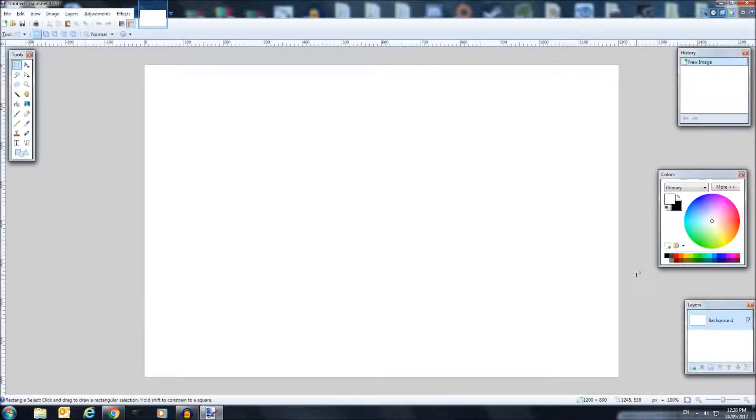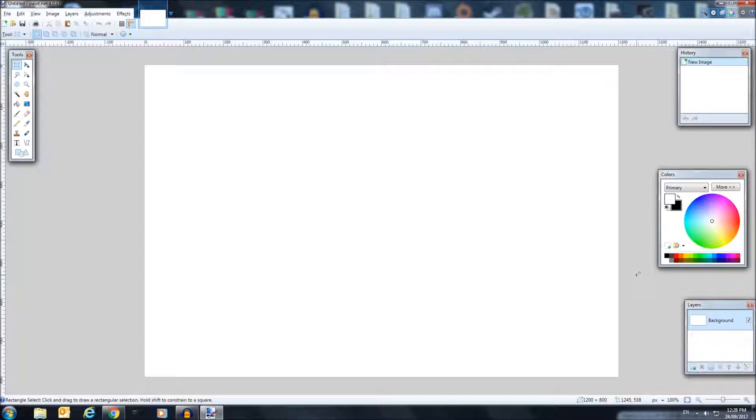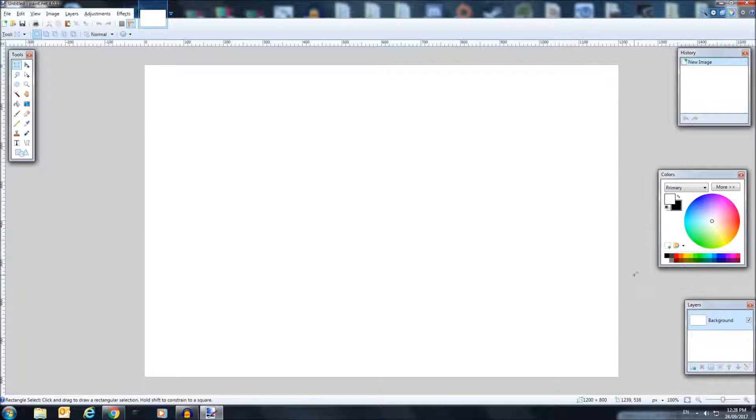Welcome back everybody to Paint.NET for another tutorial. How are we all doing today? I'm Zifu. Today I'm going to be teaching you all how to make a neon kind of strip light for whatever you want to do in your projects.